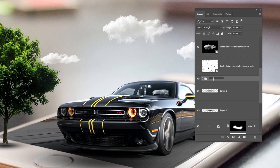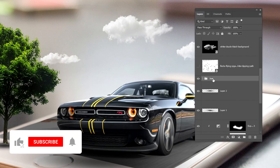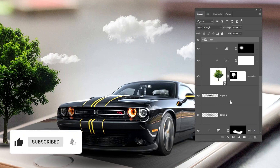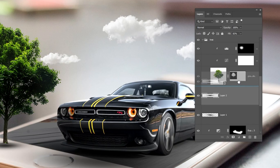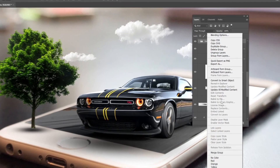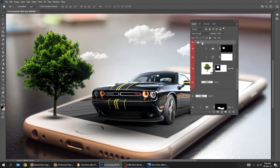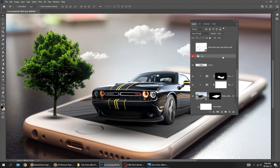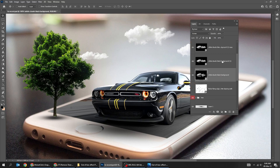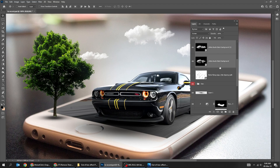Let's rename the group. Drag also the shadow inside the group. Hold Shift and select the cloud layers, then drag them under the tree folder.